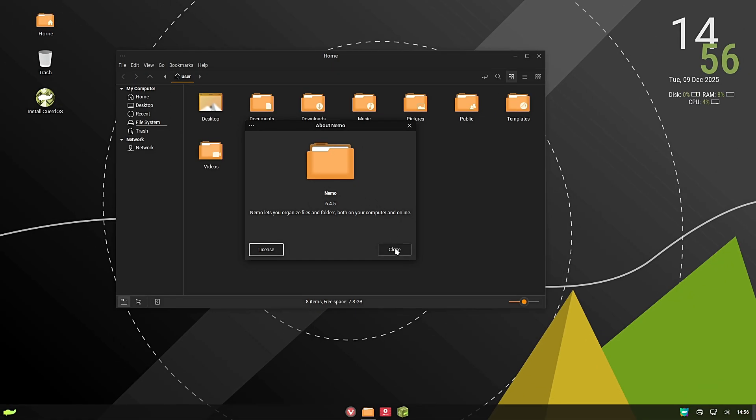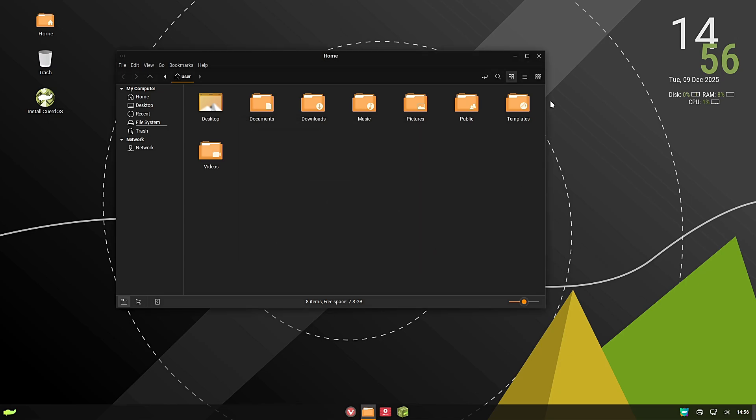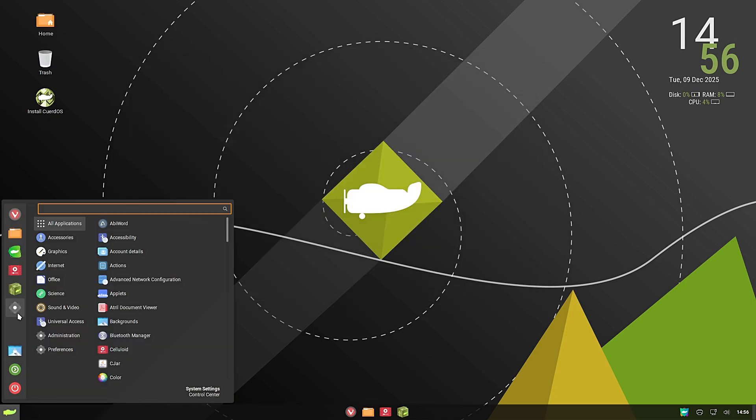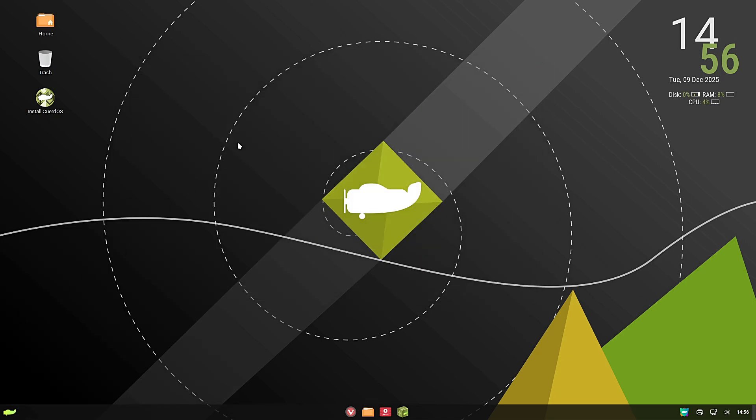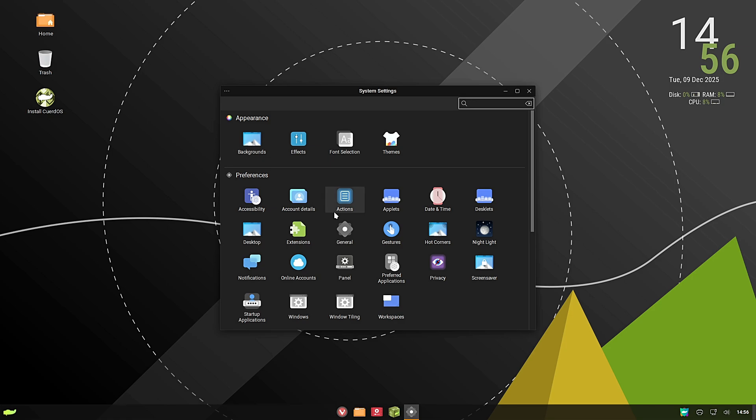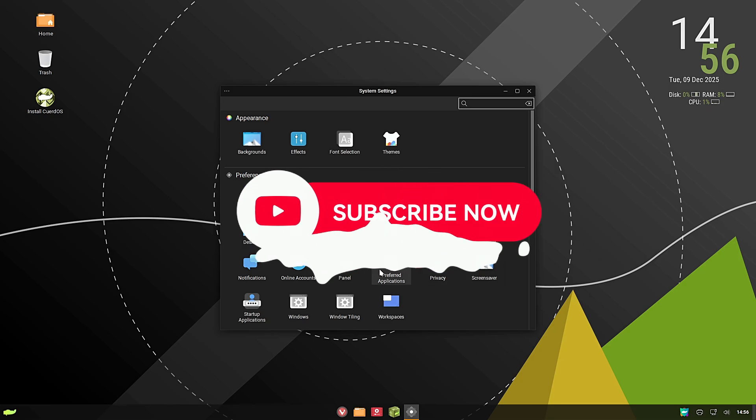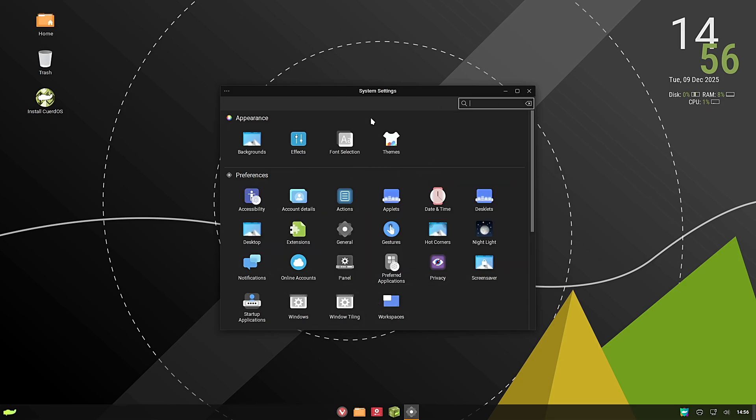We have a lot more to cover, including the new app store that handles everything for you and the ability to run Android apps. But before we get to that, if you're finding this review helpful, maybe you're looking for your next daily driver, do me a huge favor: click that subscribe button and ring the bell. It really supports the channel and makes sure you don't miss my upcoming videos.